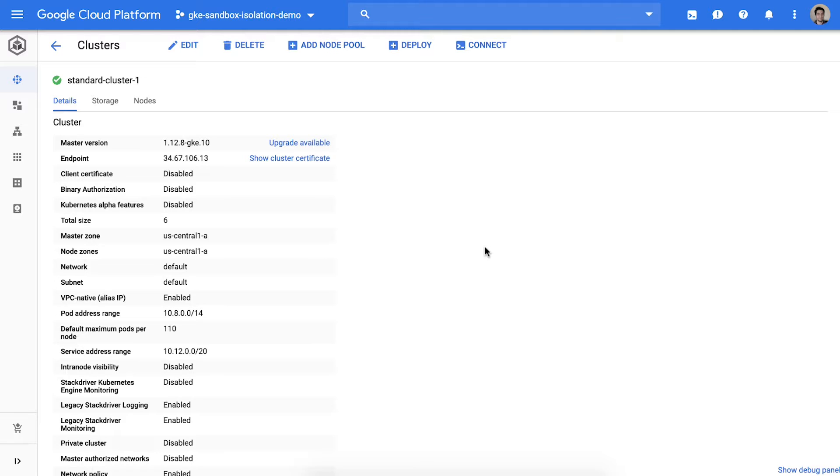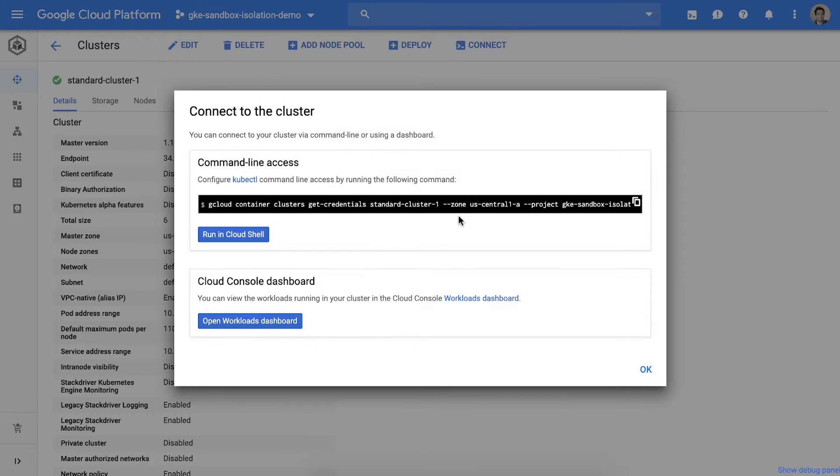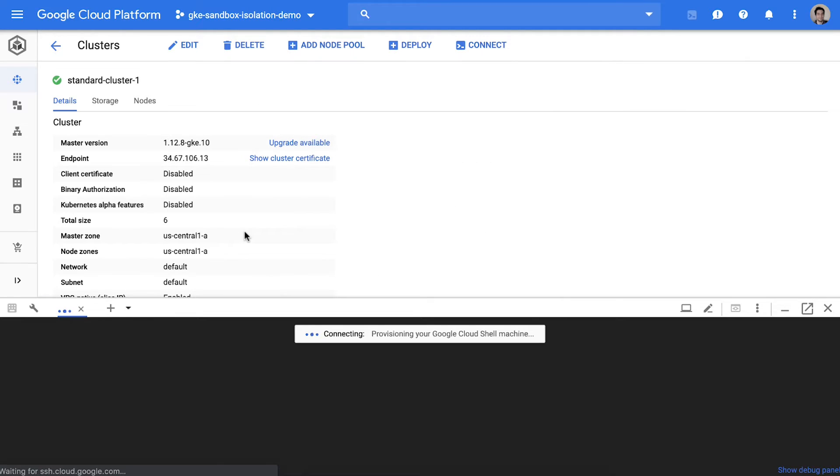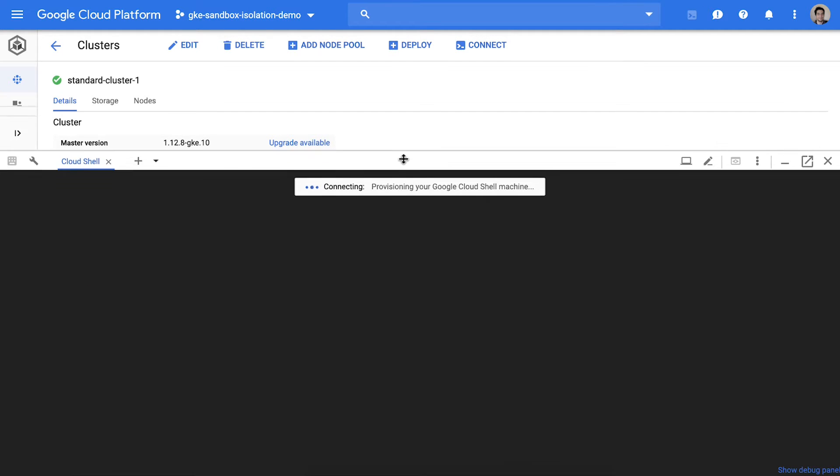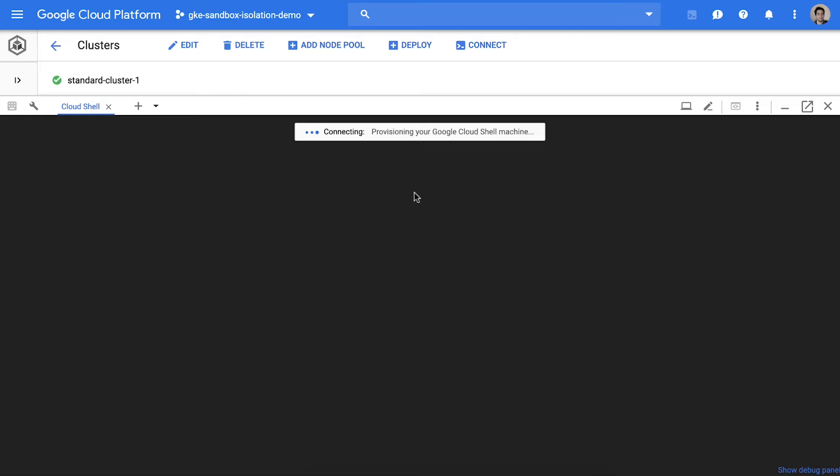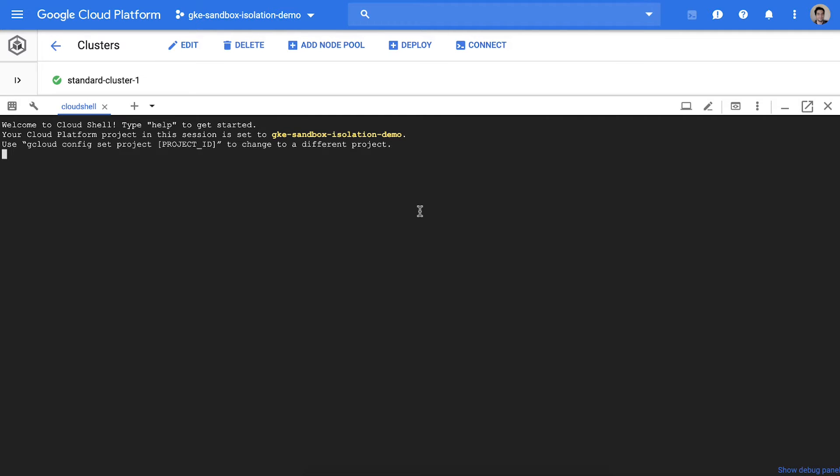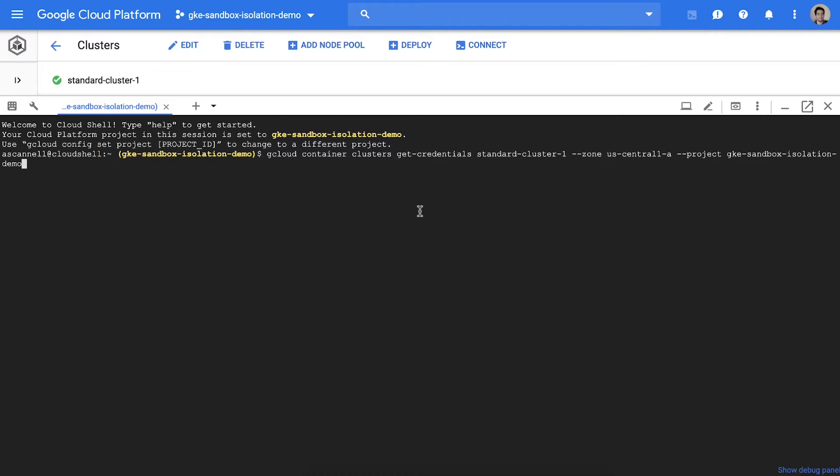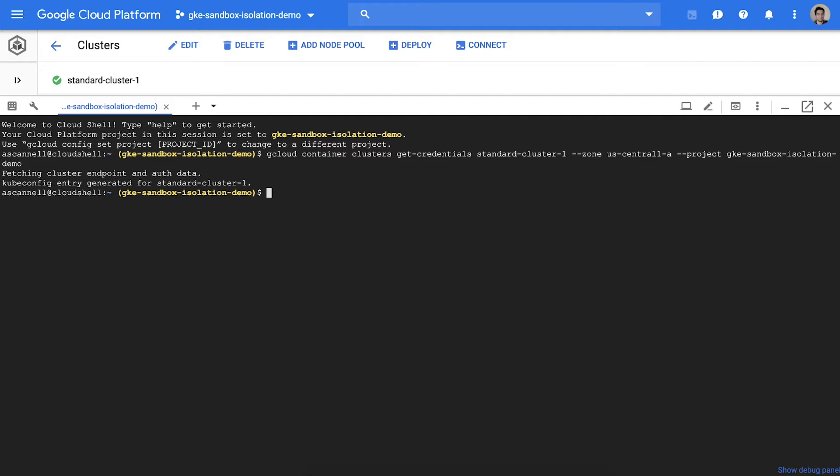When the node pool is ready we'll drop down to the command line to create some Kubernetes resources. I'll be using Google Cloud Shell. The first thing I'll do is create a separate namespace for the sandboxed applications. Namespaces are a great way to organize related services and can provide some security benefits. I'll call this namespace sandboxed.